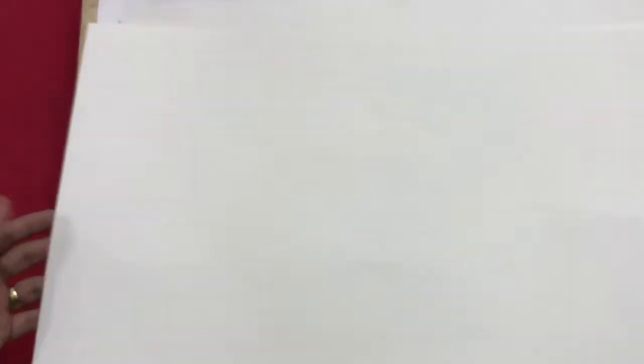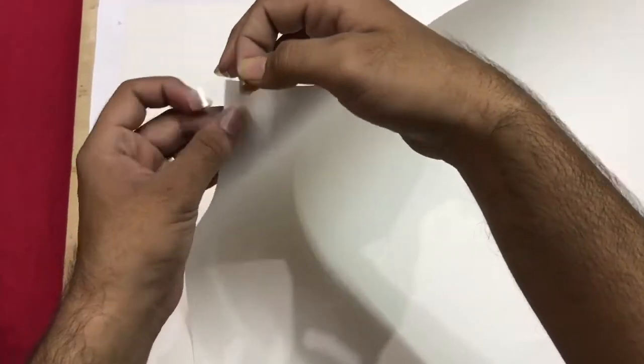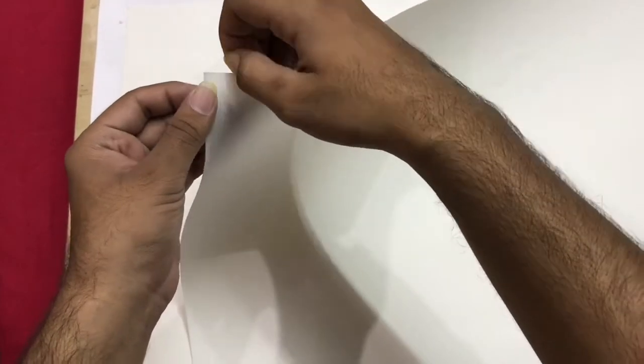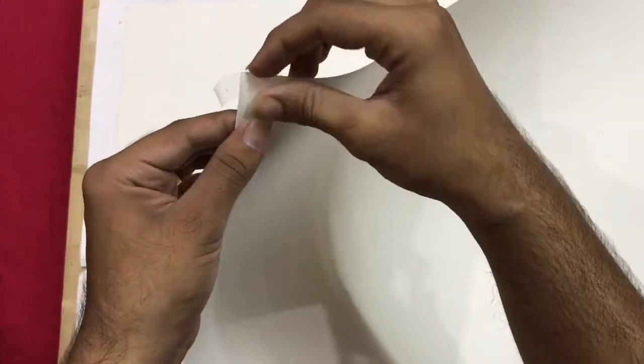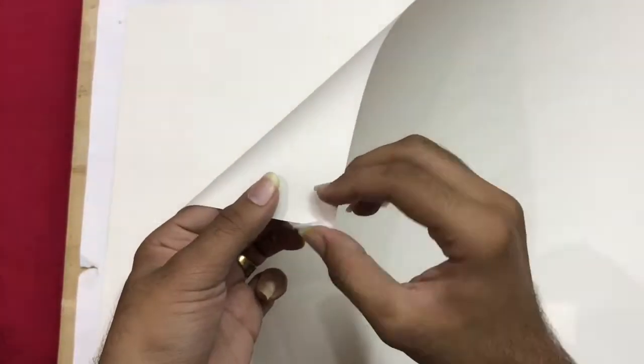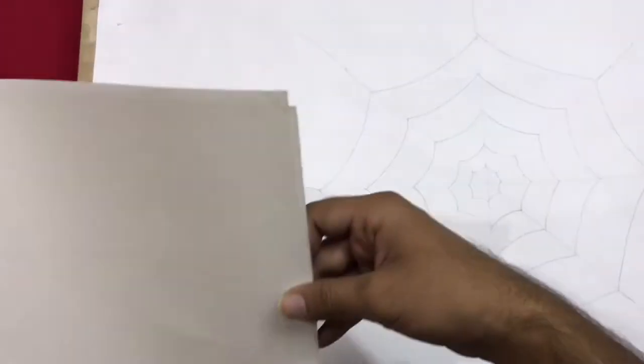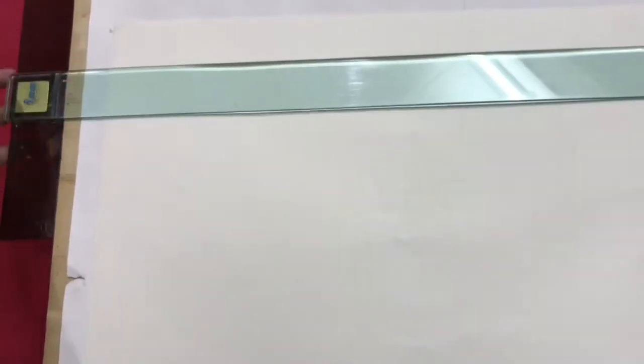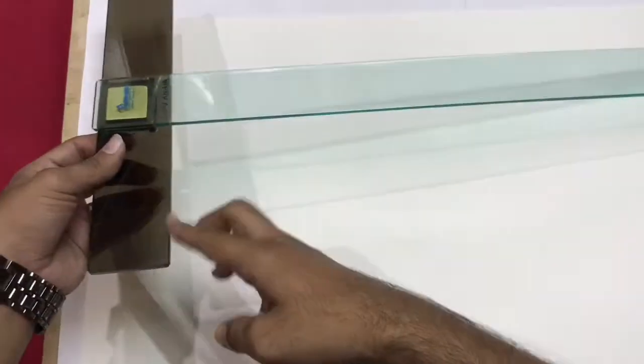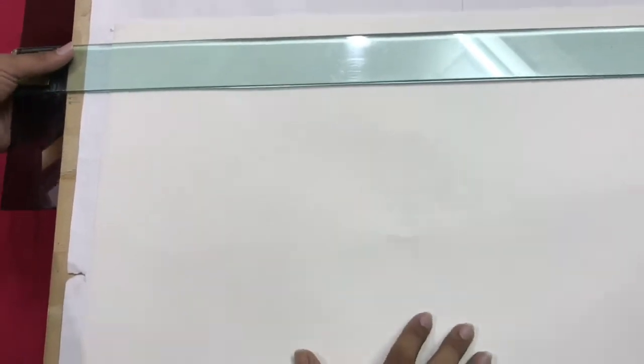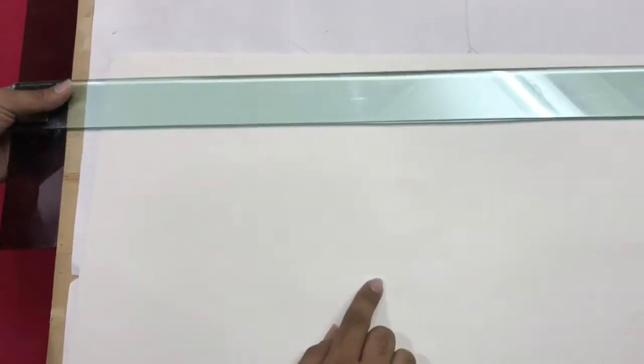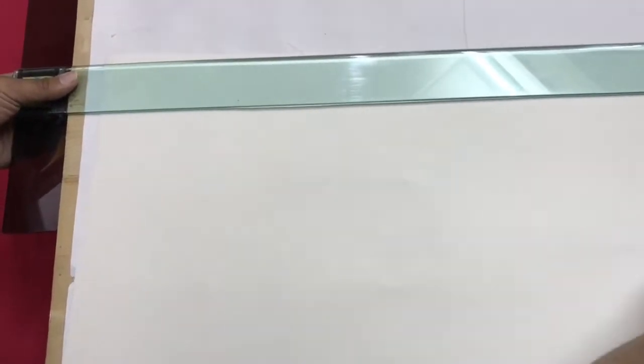First take the cartridge sheet half imperial and then take the cello tape and stick it like this from the four sides. Then take the T scale and adjust like this from the corners and it should be in level and stick that paper in the equal level.